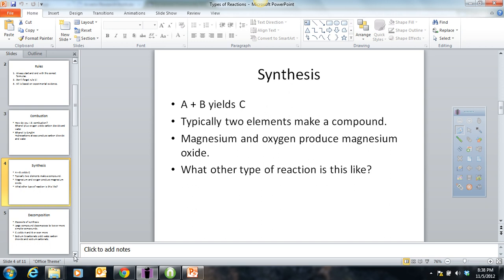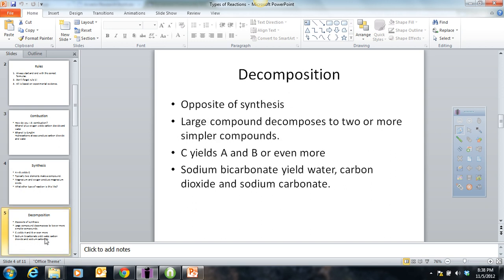The next one, which is the opposite of synthesis, is decomposition — where we take one thing and break it down into two or more. The general format is C breaks down to yield A and B. For instance, one that we just did: sodium bicarbonate, which is used in baking soda, breaks down into water, carbon dioxide, and sodium carbonate. So if you see anything where there's only one compound on the left side of an arrow, you know it has to be a decomposition.